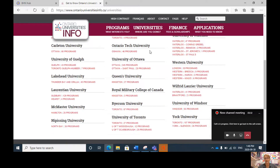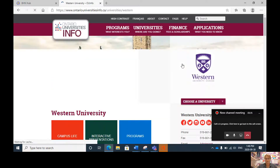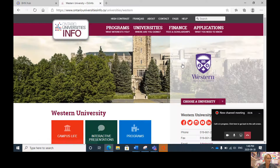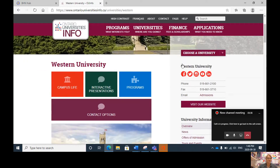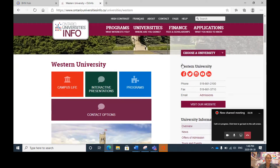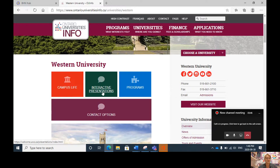Let's start with Western University. I'll click on Western. You will see Western has three fabulous choices: you can click on Campus Life for interesting videos about campus life, you can click on Programs to research the many programs that Western offers, but for today I'm going to walk you through the interactive presentations.